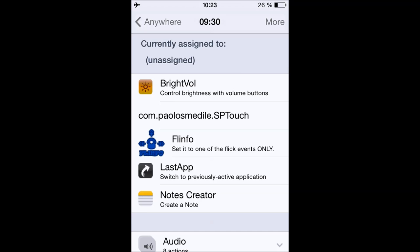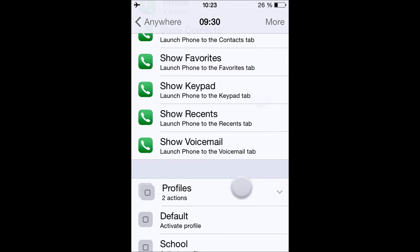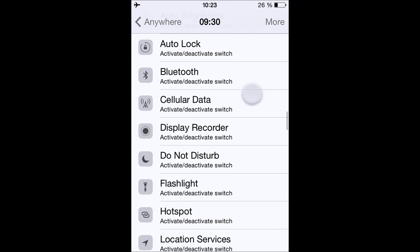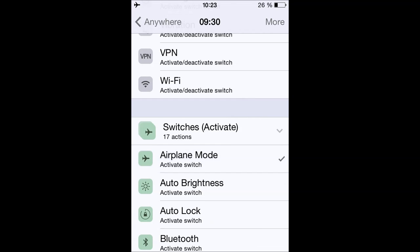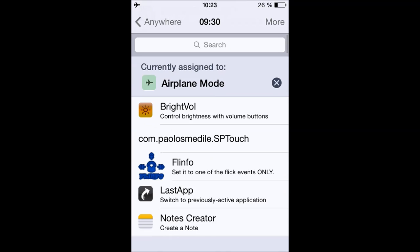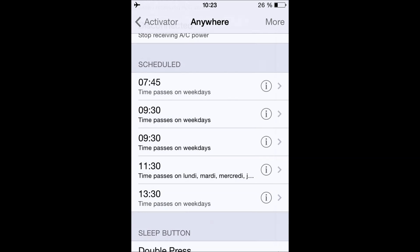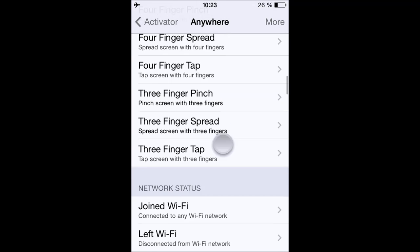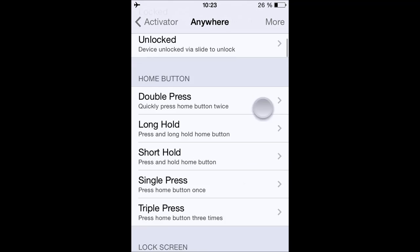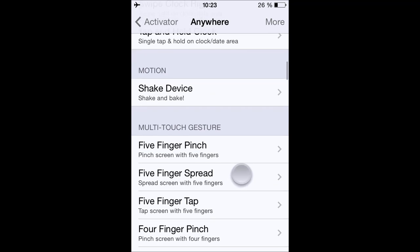Then scroll down and tap Airplane Mode. There you go — you've set it up so that every weekday at 9:30 Airplane Mode turns on. It's quite useful.